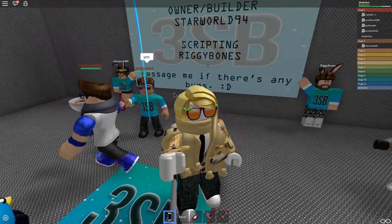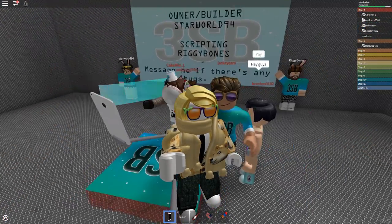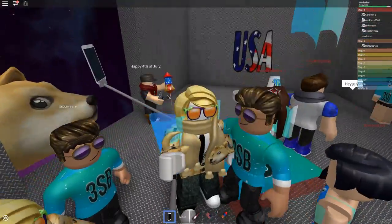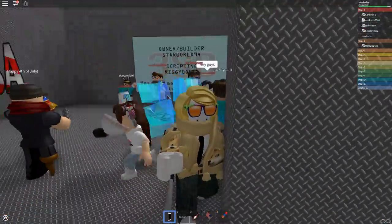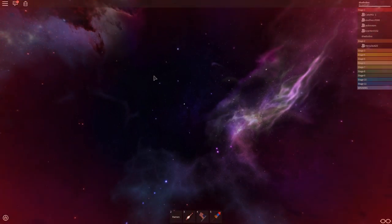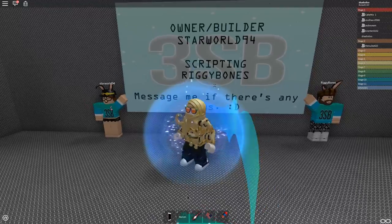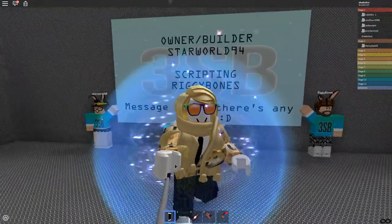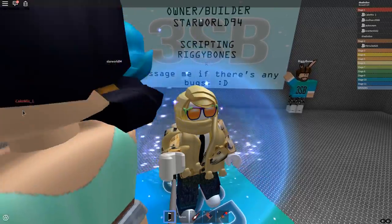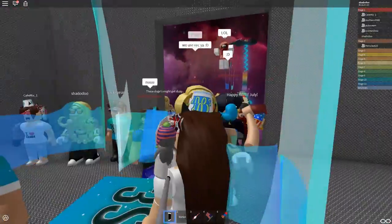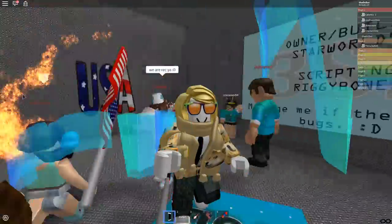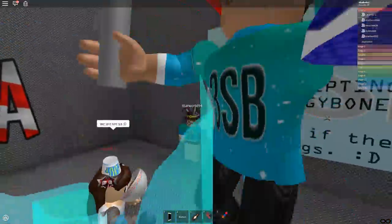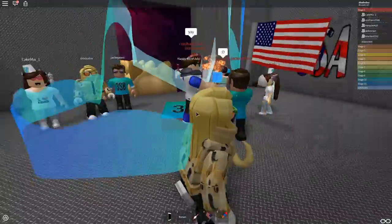Hello everybody, welcome back and guess where we are today. We are playing the 3sb obby made by Starworld 94 with scripting by rigi bones. I'm trying to maneuver around with the selfie stick. Kelly, you're pushing me! No, I lost the selfie stick now. What have you done to me? The best thing I've ever seen in my entire life, they have made us this amazing obby.